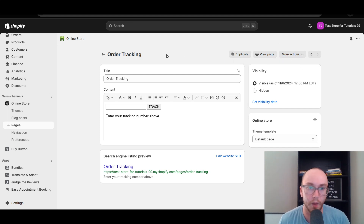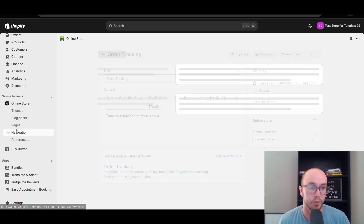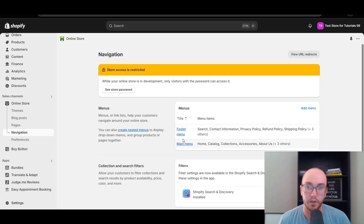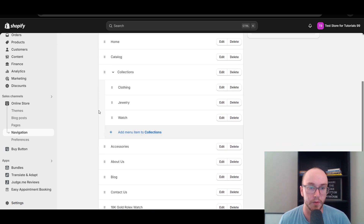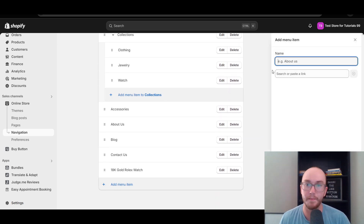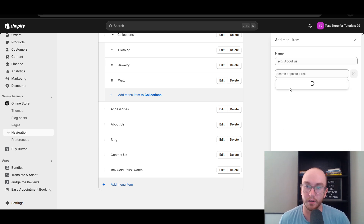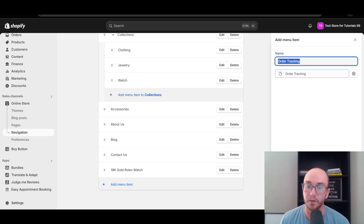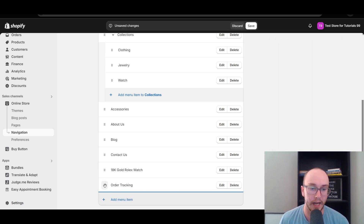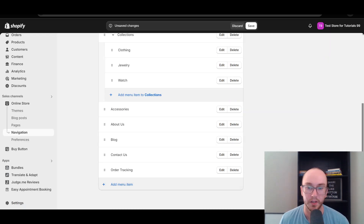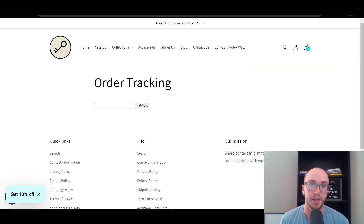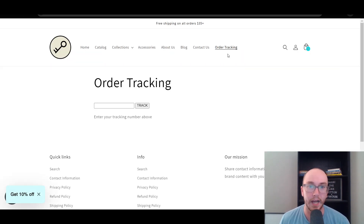Now we need to add this page to the navigation. Go to Navigation under Online Store, then click on Main Menu. You'll see the menu items listed, and click Add Menu Item at the bottom. Under Pages, search for Order Tracking, select it, and click Add. You can delete any redundant menu items to save space, then click Save and refresh the page.